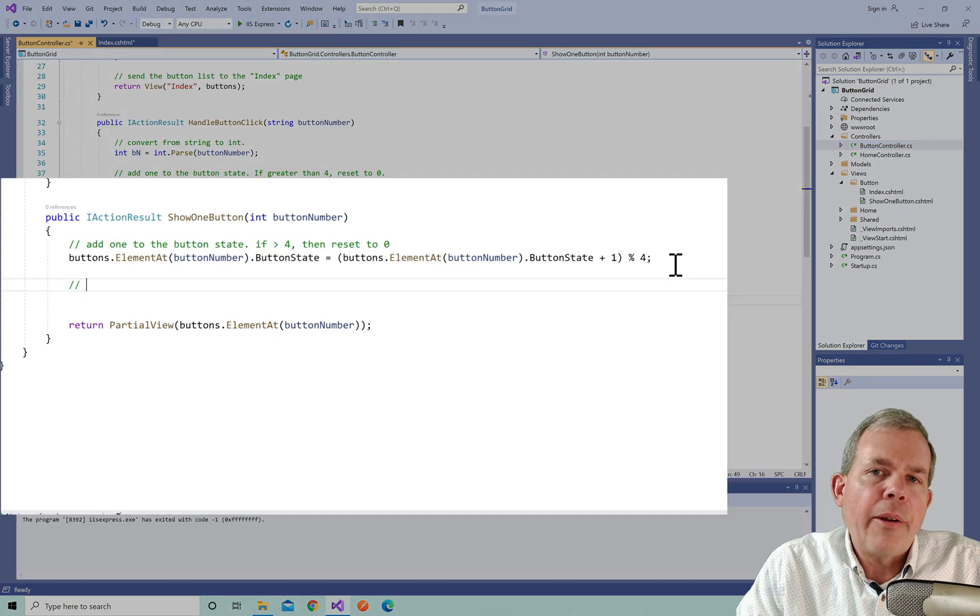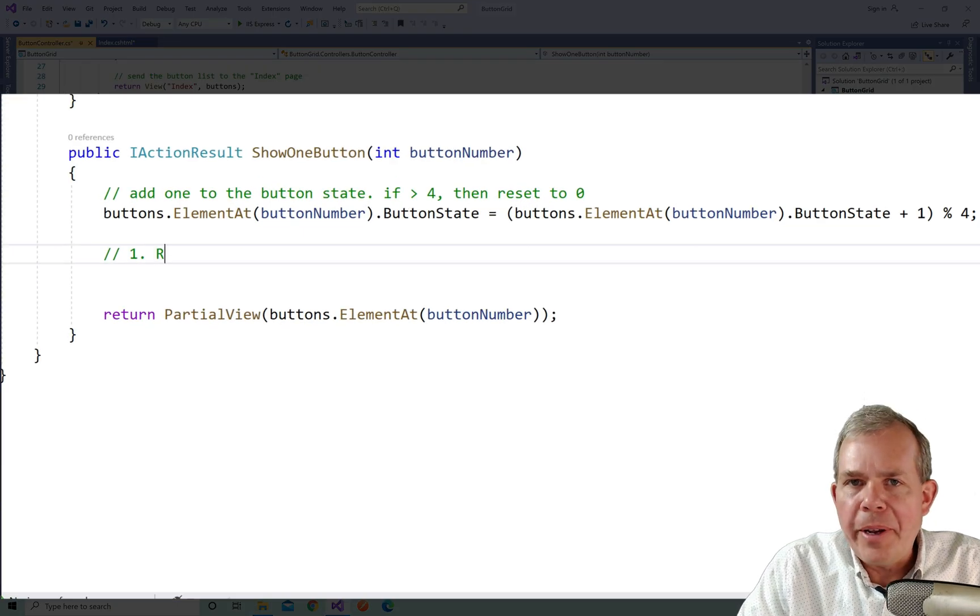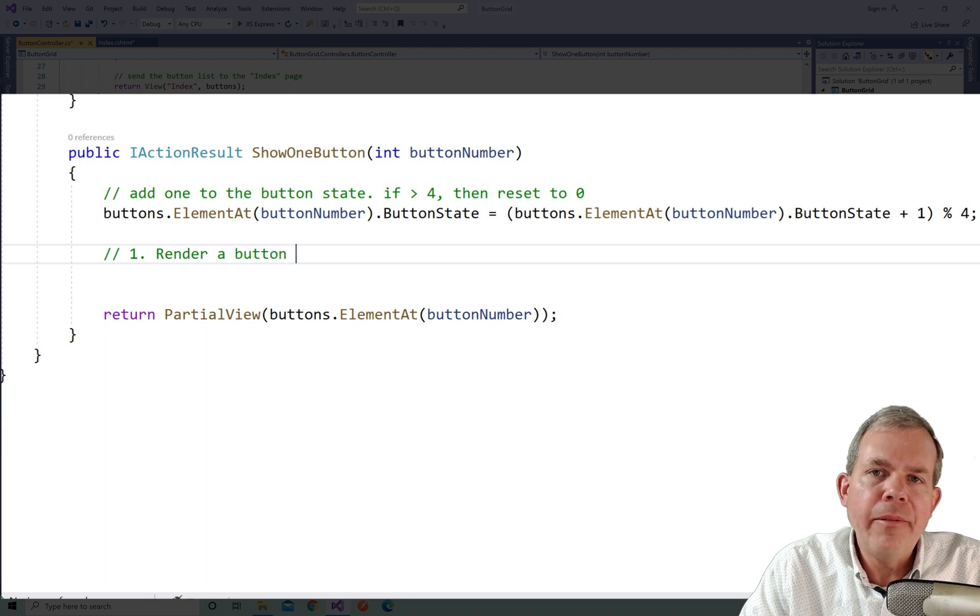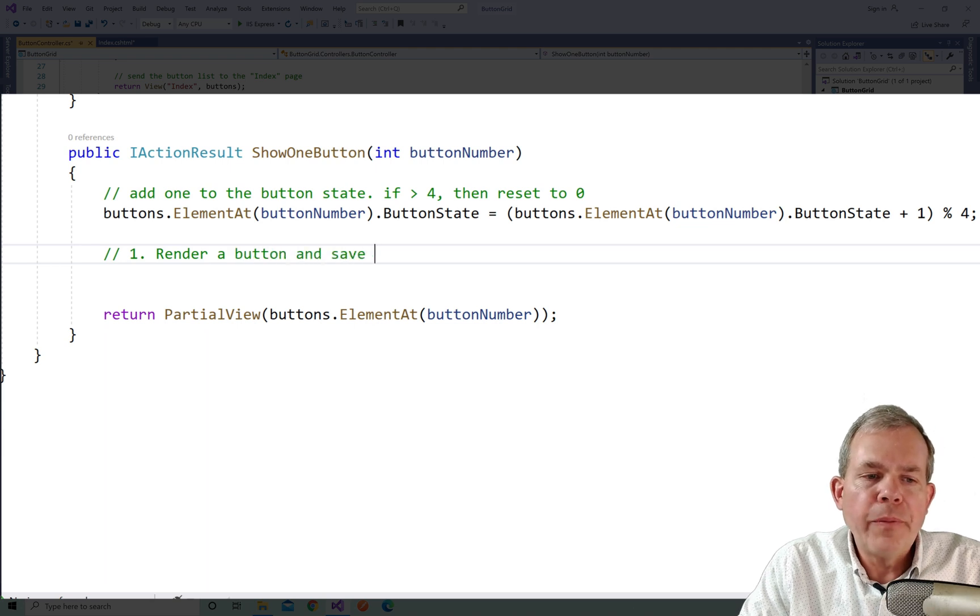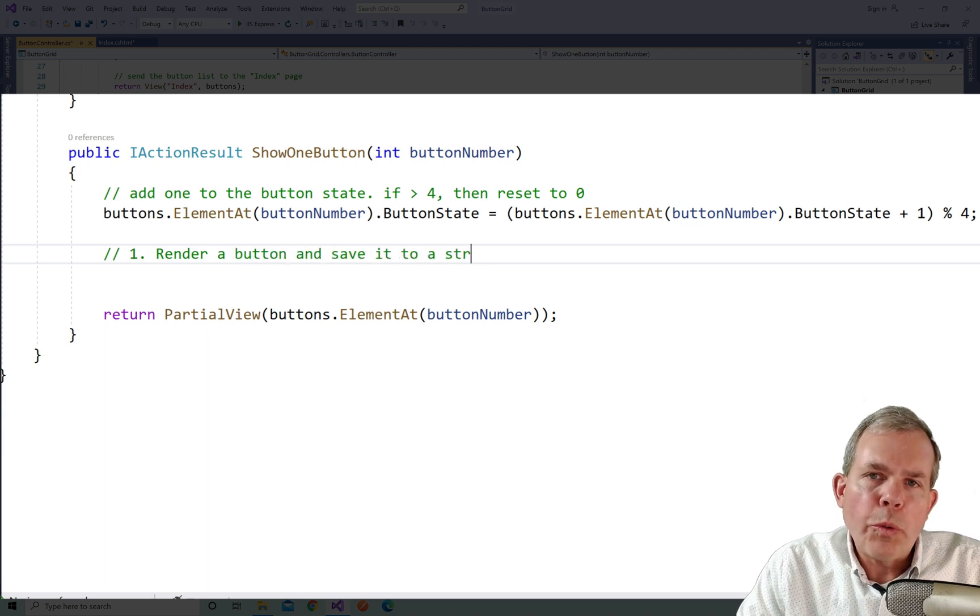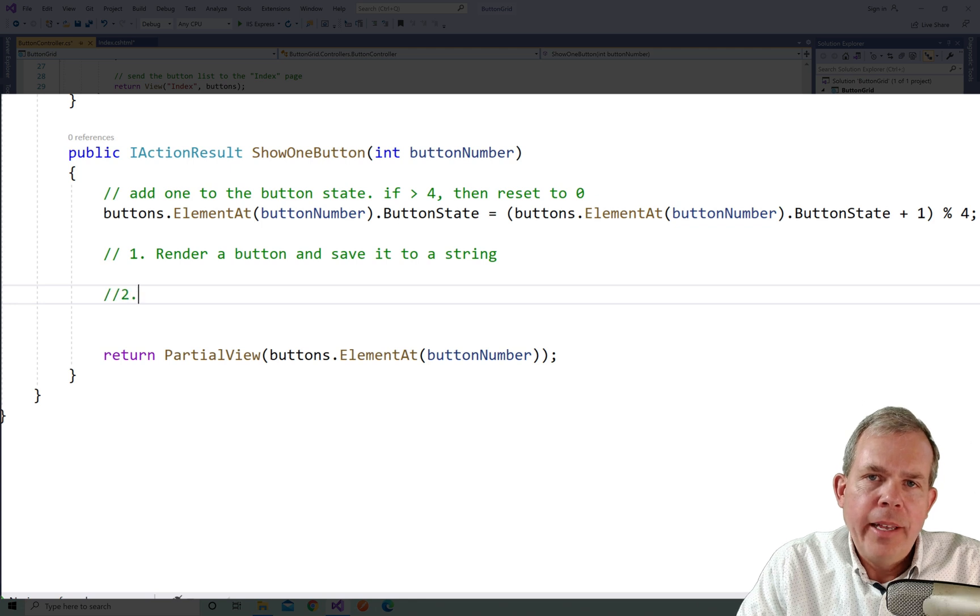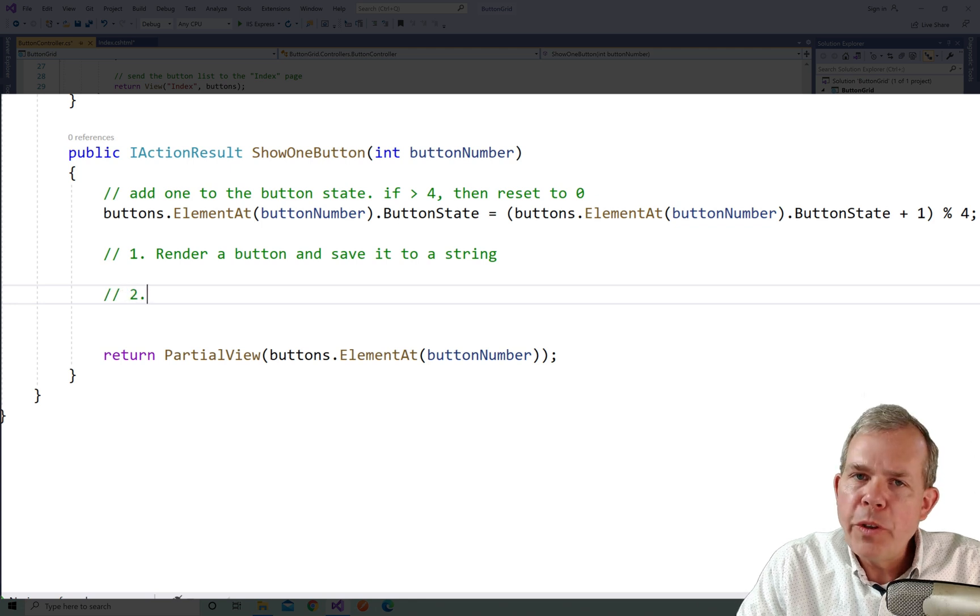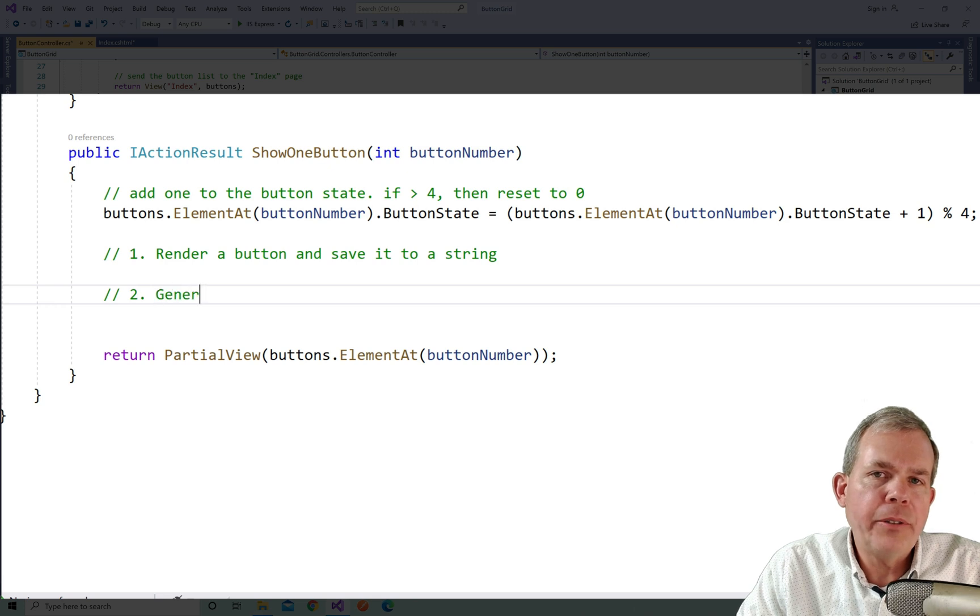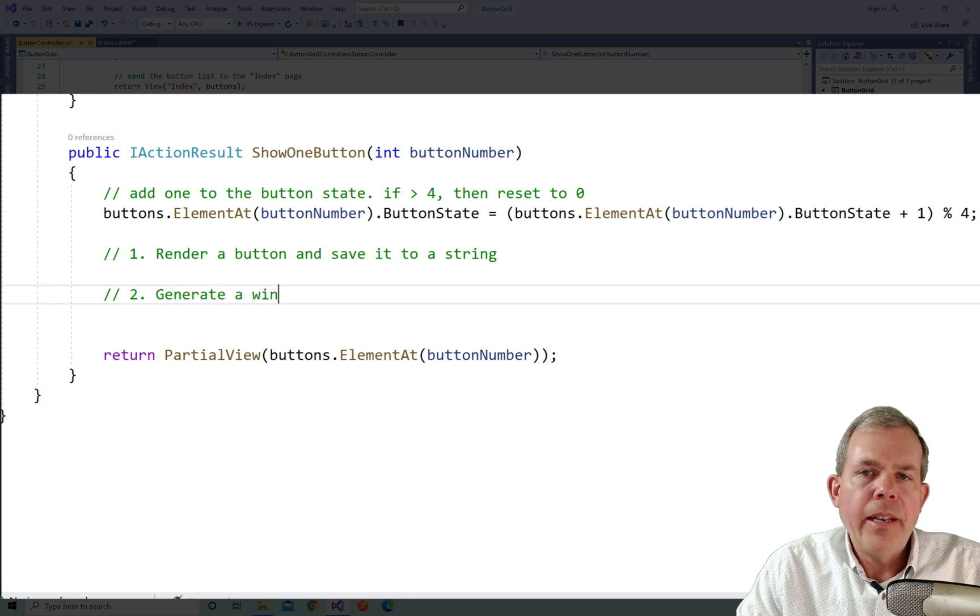So now we're going to change the computing in the controller. So let's open up the button controller and let's go find this section called show one button. This is where we're going to change the code. Okay, so let's first of all, set out a plan. So that way, some of this is going to look a little odd. First of all, what we want to do is render a button. And instead of just send a partial view back right away, I'm going to save it as a string that will allow us to send more than one item.